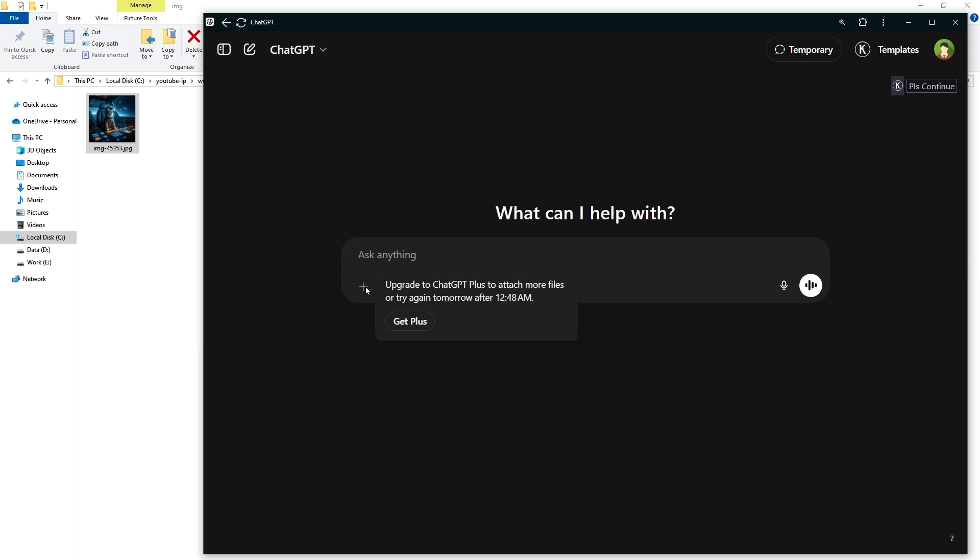There can be more issues. For example, here I am unable to upload a file to ChatGPT. It's because I am using the free version of ChatGPT and I have used today's free limit.